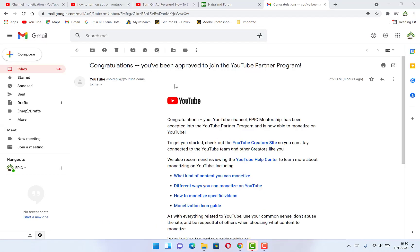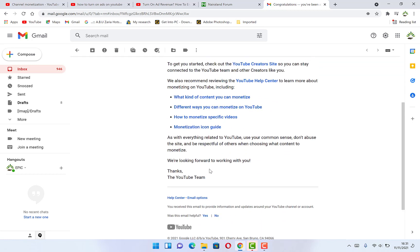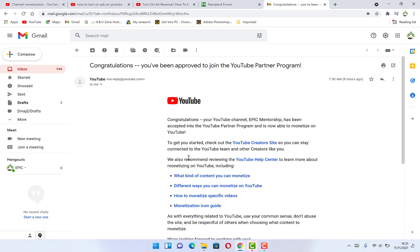After you have submitted for review, it may take days, weeks or even months. Some take months. But in my own case, it takes less than 24 hours and they approve it for me. And you can see the message. Congratulations, you've been approved to join the YouTube partnership program. So officially joined the YouTube partnership program on today. This is the message from YouTube. And you're free to check it through.